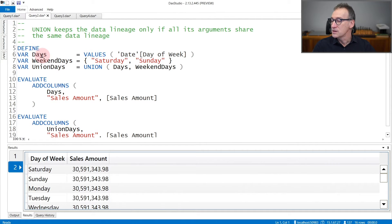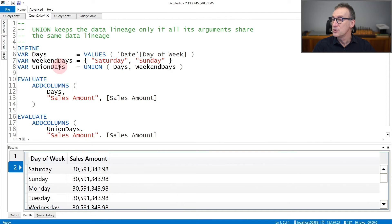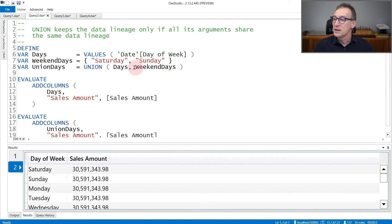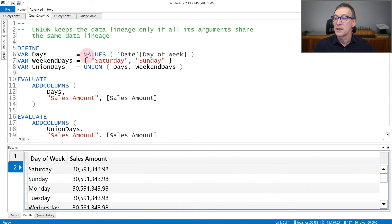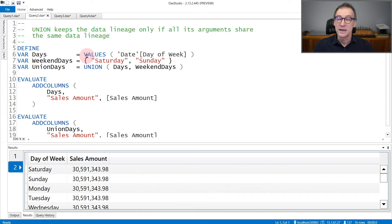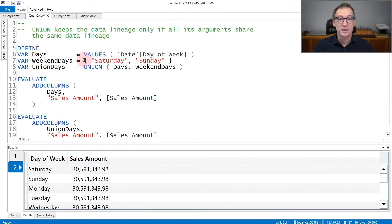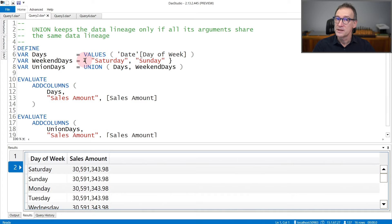We can see that with an example. We have our usual variable days, weekendDays, and then UnionDays that union the two tables. Now, the first table days contains day of the week, so its lineage is of the day table. WeekendDays are two strings. Therefore, the union of the two will no longer have the same lineage.